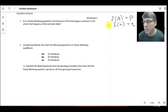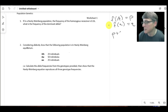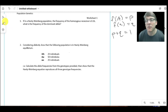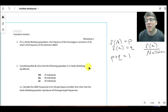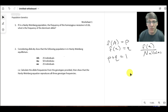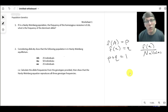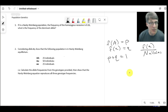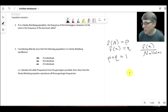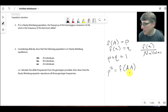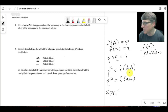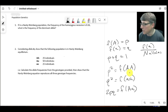Because the frequency of all dominant alleles plus the frequency of all recessive alleles equals all alleles, p plus q equals 1. We can also work out genotype frequencies similarly to a Punnett square. p squared is the frequency of the homozygote dominant, q squared is the frequency of the homozygote recessive, and 2pq is the frequency of the heterozygotes.